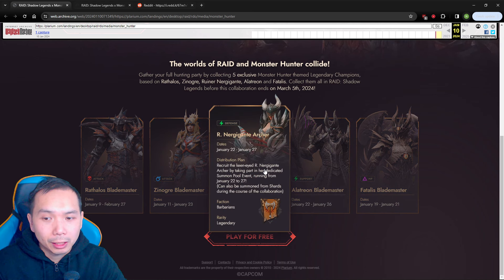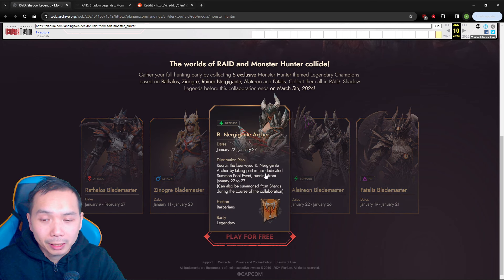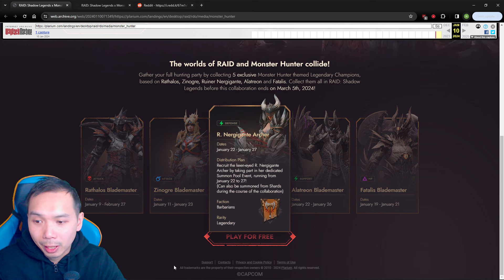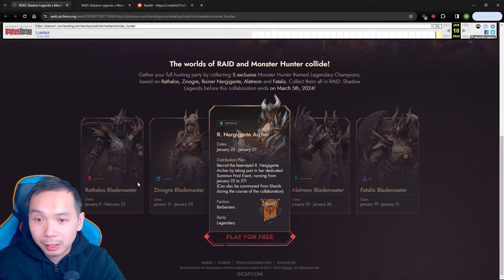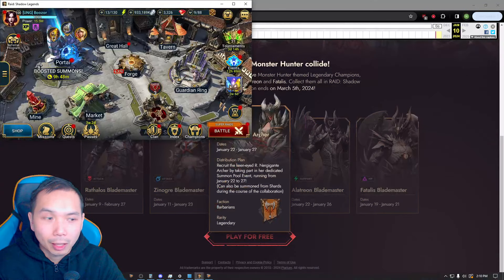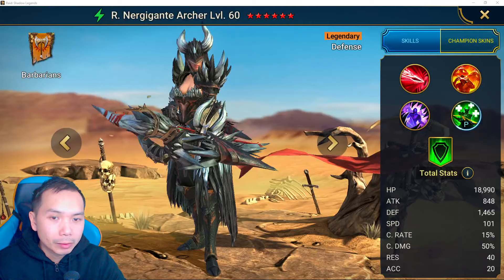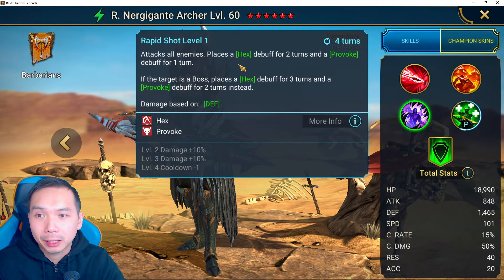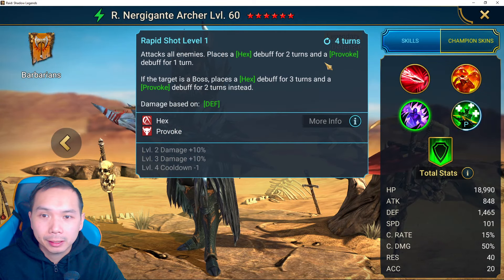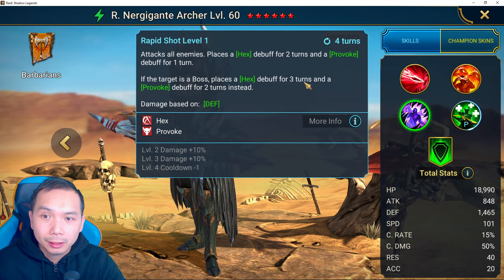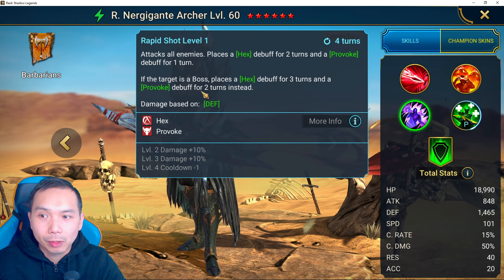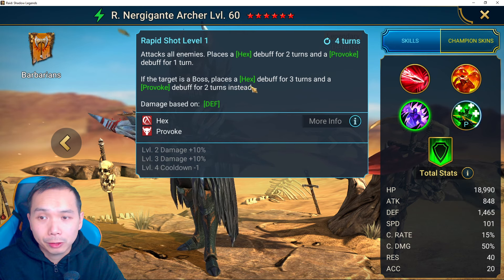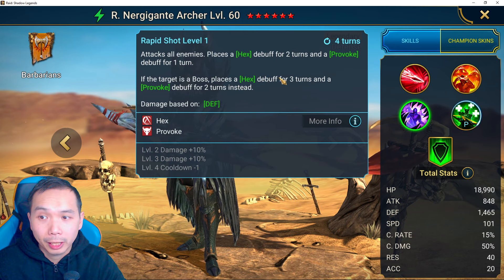So Archer is the main prize here for me at least. Like it's going to be one of the best champions in this set of five. Absolutely insane champion for Hydra. I'm talking about the big skill here with the hex, the three-turn hex and then the provoke. So if it's a boss we're talking Hydra boss.